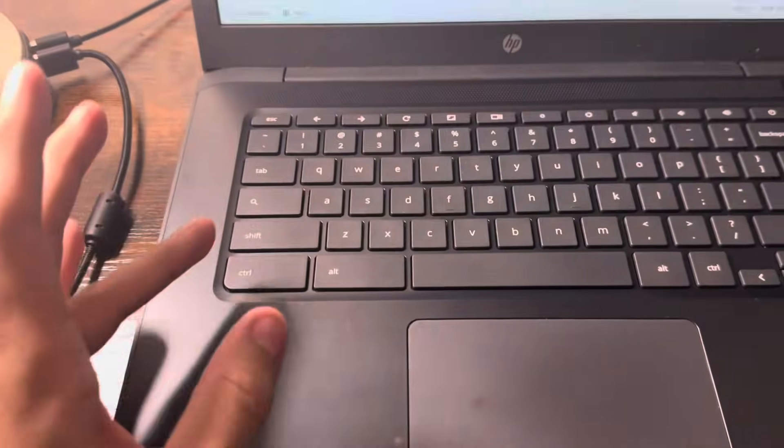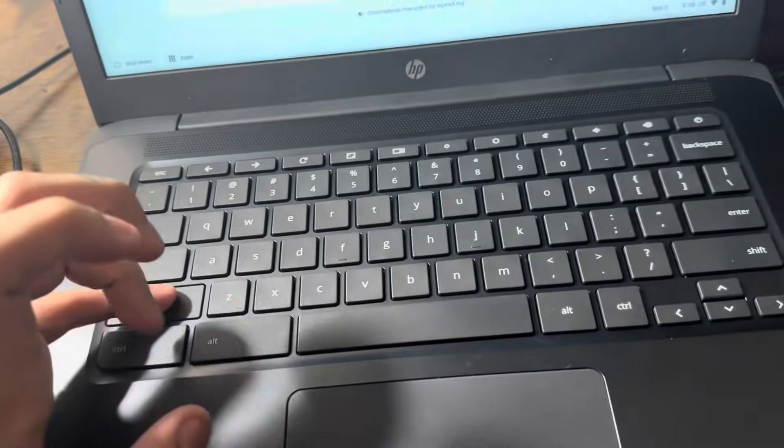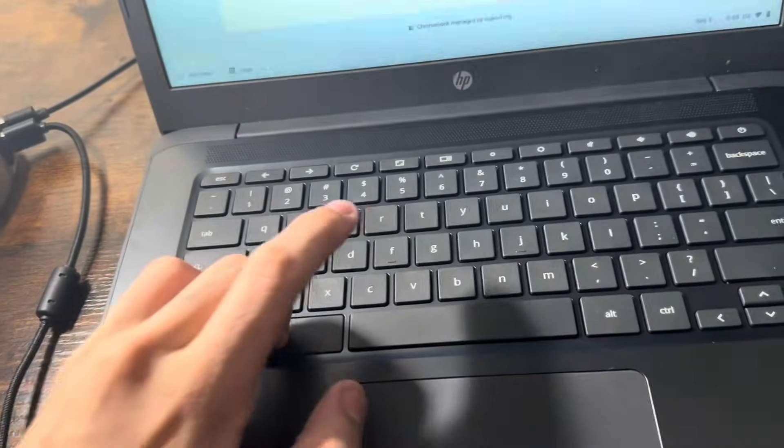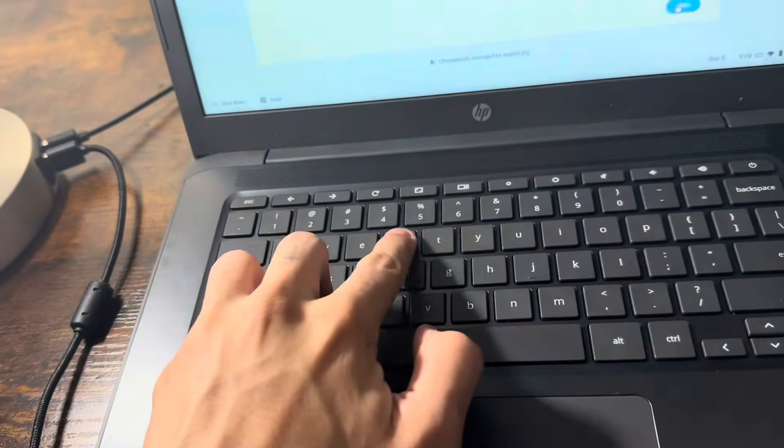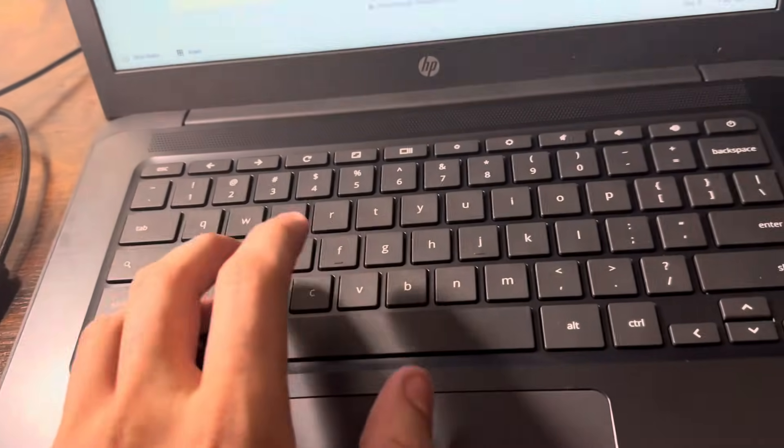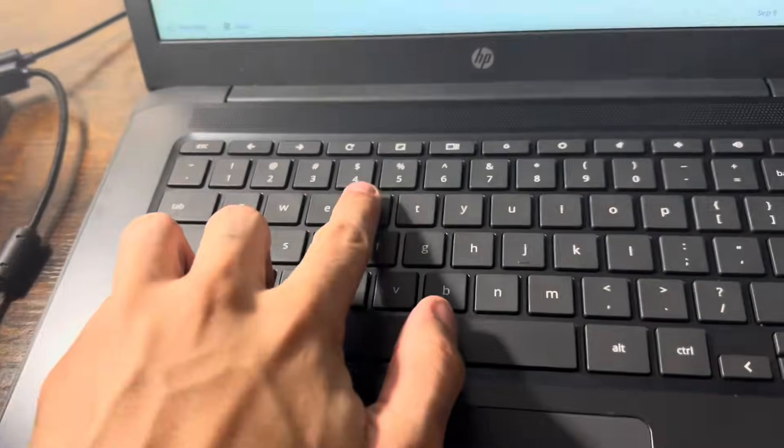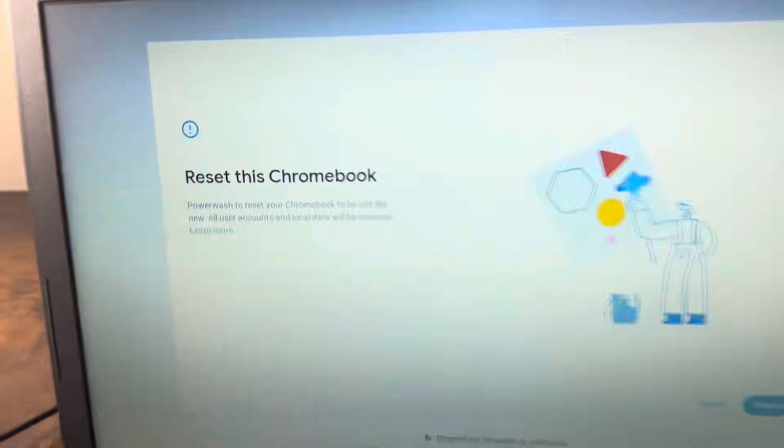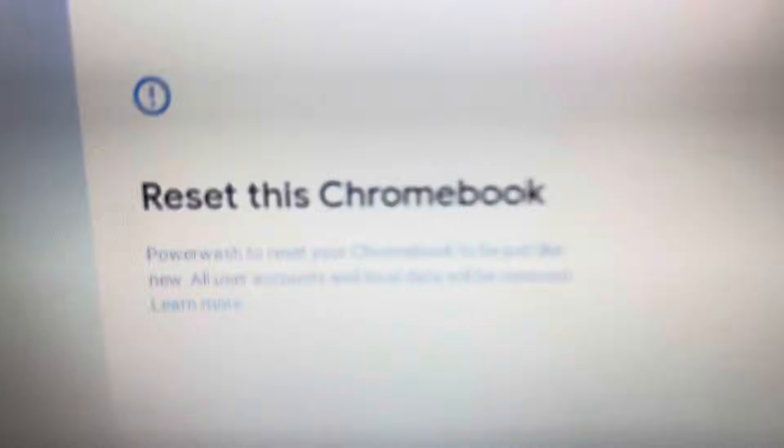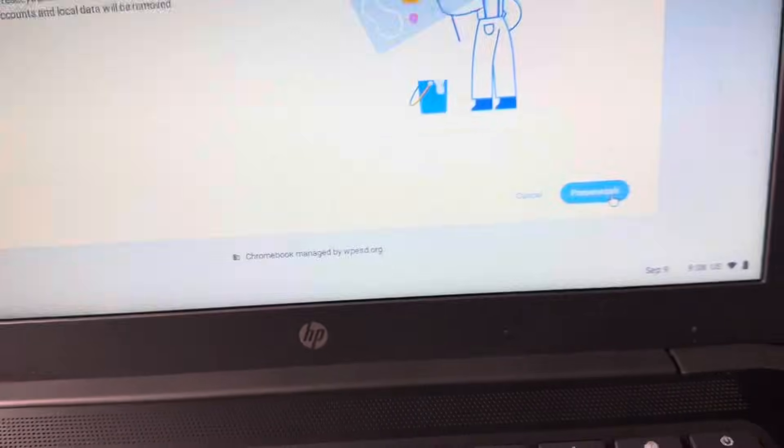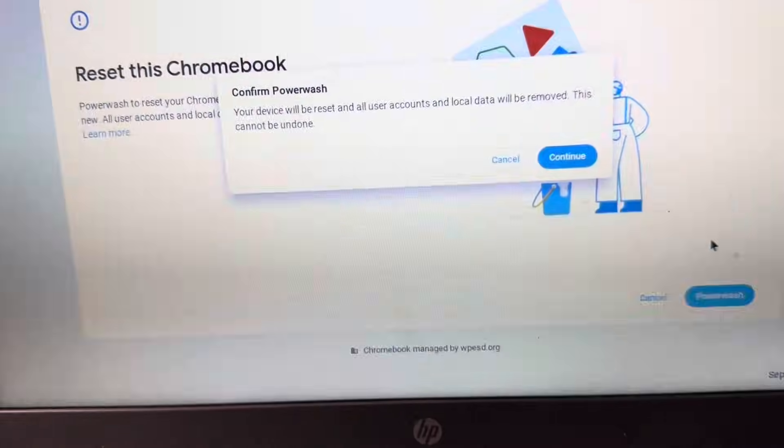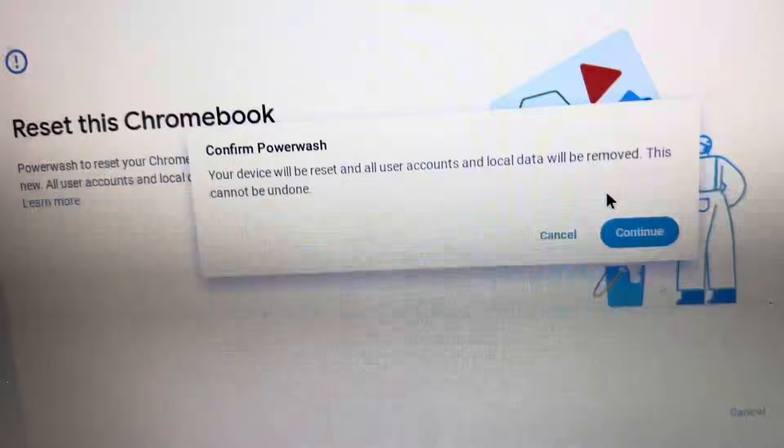First, press Shift, or Shift Control Alt and then R. Oh, I wasn't pressing... all right, my fingers aren't that long, but okay. And I'll say reset this Chromebook. Powerwash, powerwash it. Your device will be reset and all that. You'll, you, or whatever. Okay, continue on that.